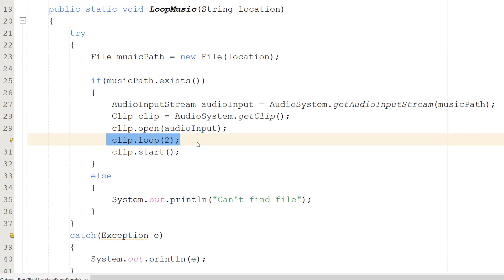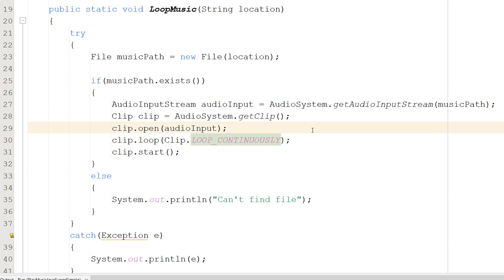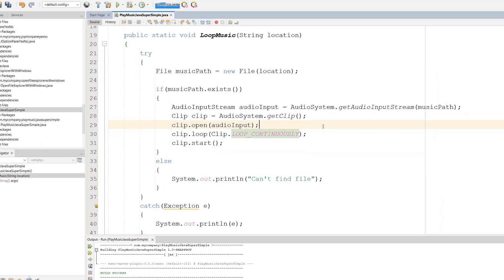When we tell the clip to loop, the first time it plays isn't counted as part of that loop, which might be a bit weird, but that's how it works. We're going to do LOOP_CONTINUOUSLY because we want to play it forever.